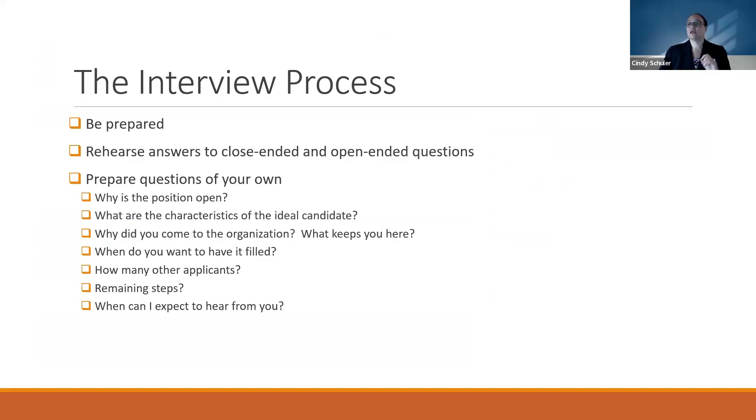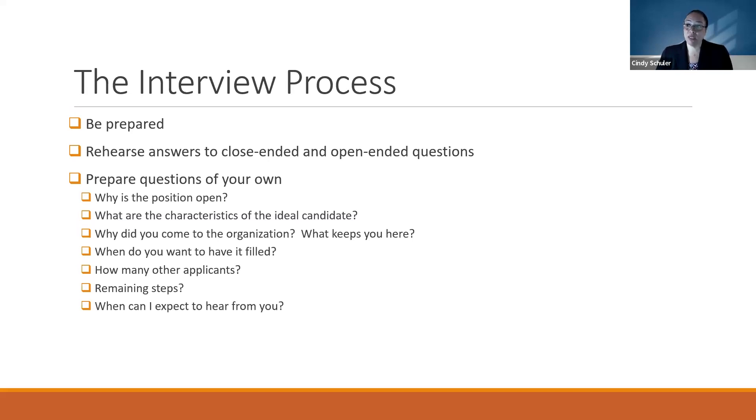Next is the interview process. Please be prepared. You want to go out there and Google the company. You want to Google the person you're meeting with, so you know who they are and what their title is.